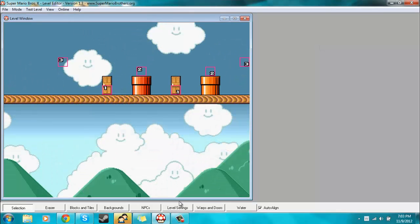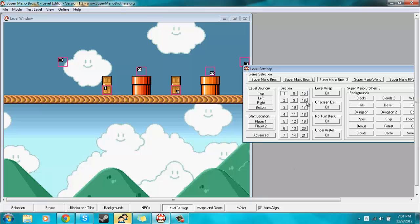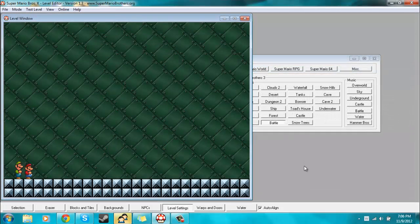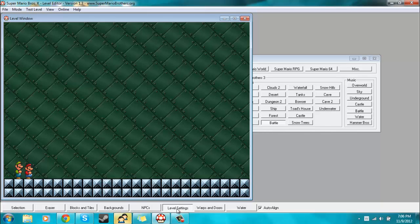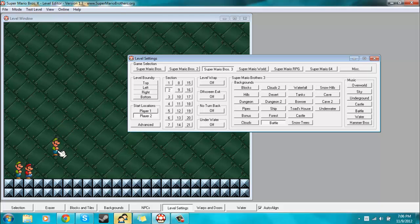I figured that these two topics kind of went hand in hand. And the next thing that we're going to discuss are the level sections. Now, a section is basically, well, a level is made up of 21 sections, as you can see when you open up the level settings. There is a section section right here. So if I click on section two, then it basically opens up what looks like a new level. What I was trying to say is that the sections are basically, as you could have guessed, other sections of your level.